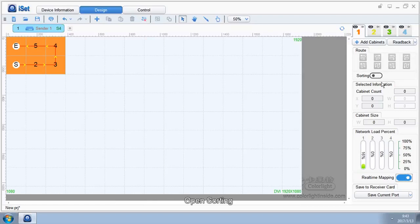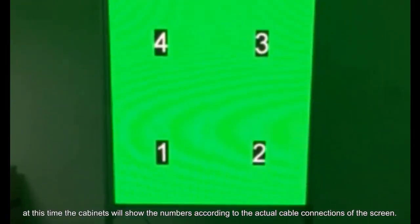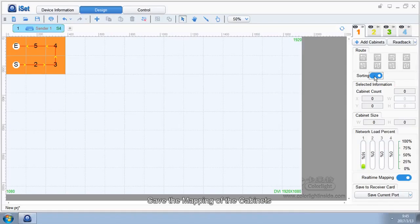Open sorting. At this time, the cabinets will show the numbers according to the actual cable connections of the screen.